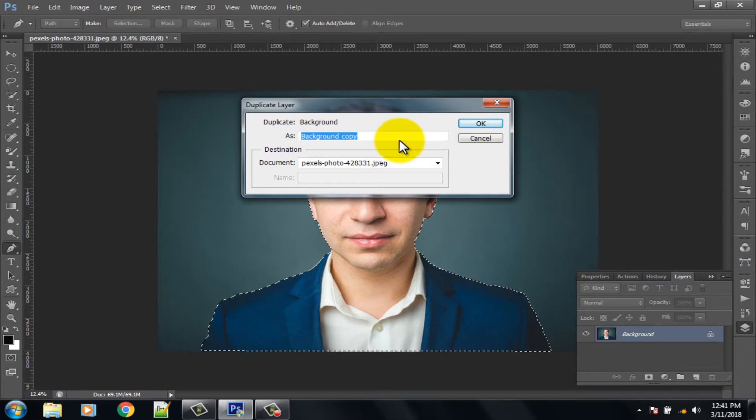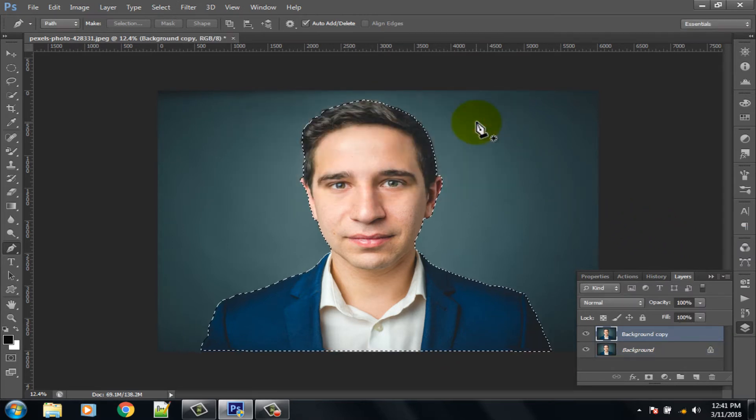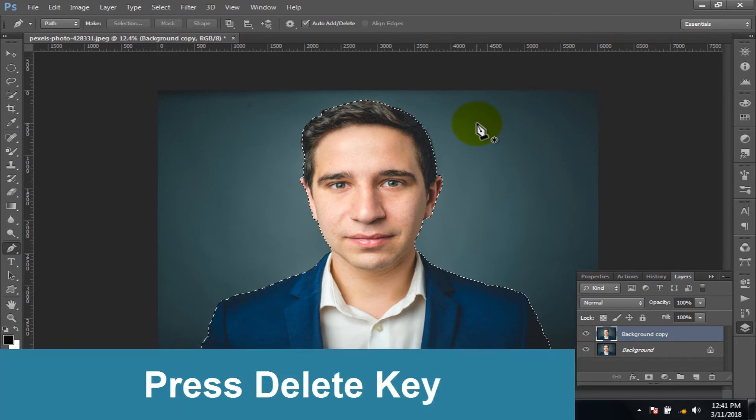Click on the Duplicate Layer option and click OK. Then press the Delete key from your keyboard to remove the background.